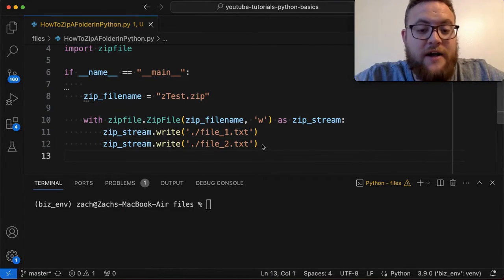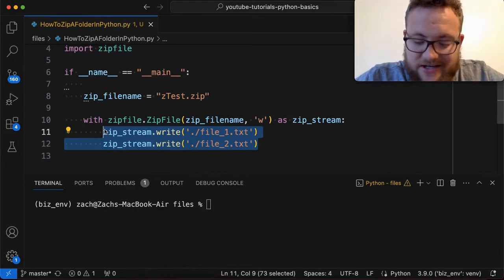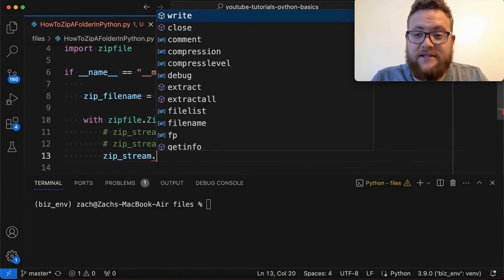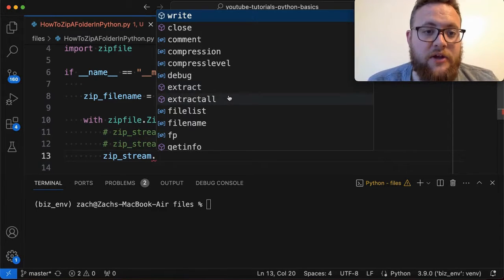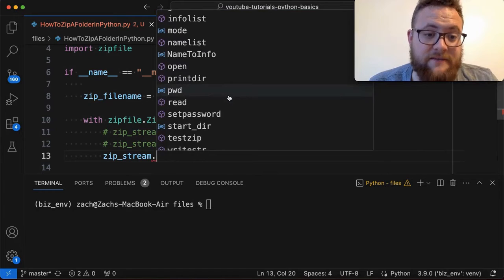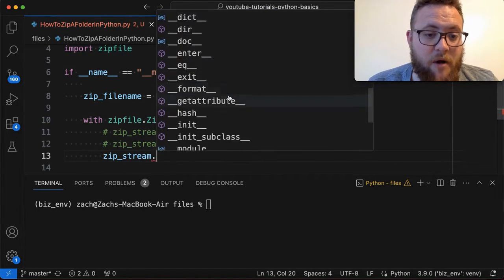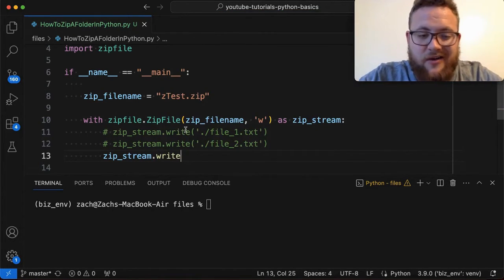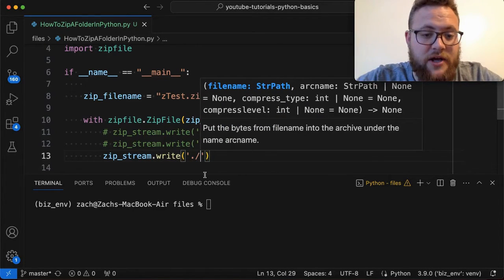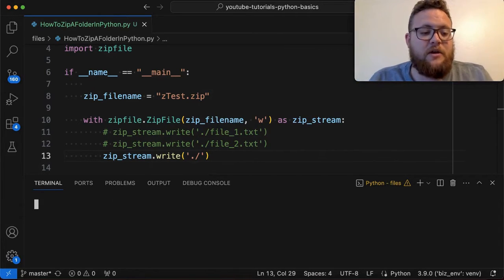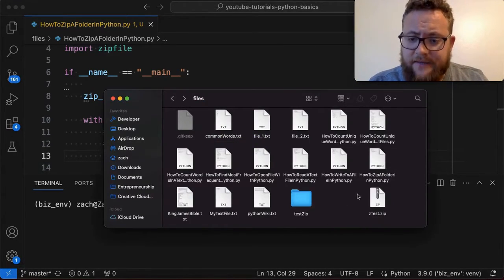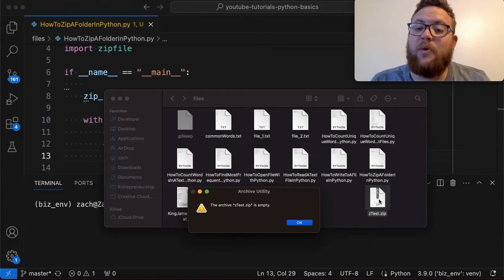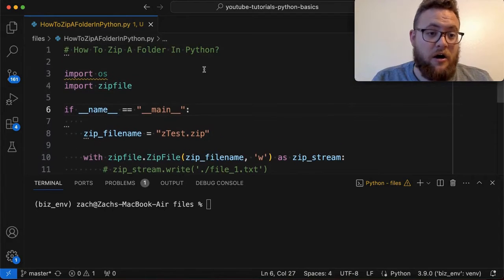Now let's talk about zipping up the whole directory. If I do zip_stream.write() on a directory, we run it, no errors, and it looks like we got a zip file — but if you extract it you get a notification saying the archive is empty, meaning it didn't pull in any of the files. This is where our os import comes in handy.